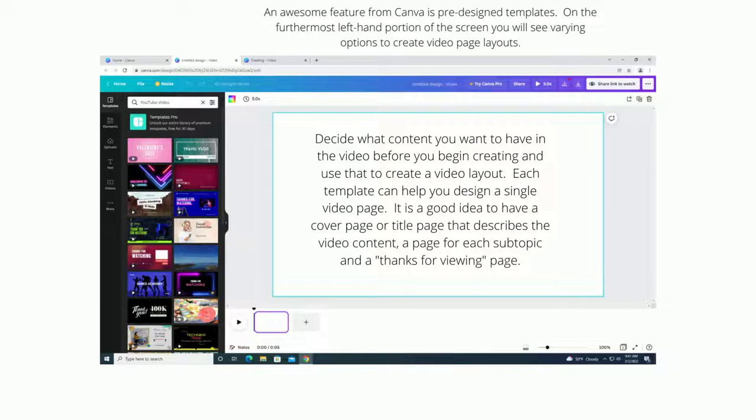An awesome feature from Canva is pre-designed templates. On the furthermost left-hand portion of the screen you will see varying options to create video page layouts. Decide beforehand what content you want to have in the video and use that to create a layout for your entire video. Each template can help you design a single video page. It is a good idea to have a cover page or title page that describes the video content, a page for each subtopic, and a thanks for viewing page.